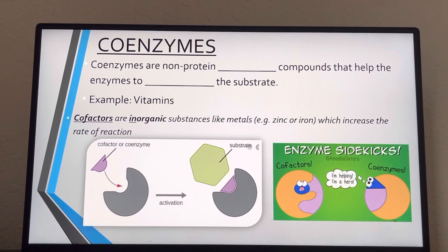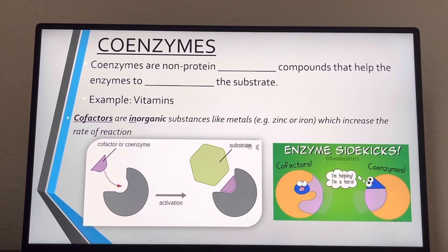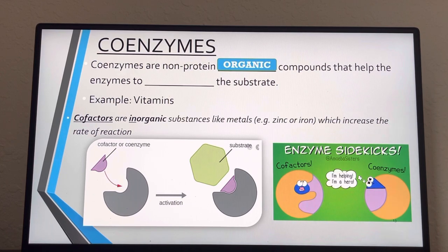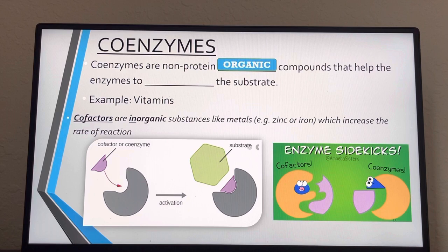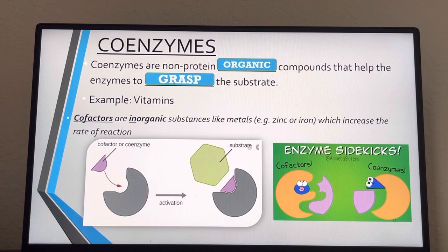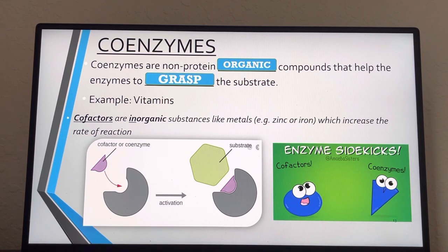What's a coenzyme? A coenzyme is not an enzyme because it's not a protein. Not all proteins are enzymes, but all enzymes are proteins — so a coenzyme must be called something else. The 'co' prefix means it's a helper. Coenzymes are still organic — made of carbon, hydrogen, and such — and they help enzymes grasp the substrate. So coenzymes are needed for induced fit. Vitamins are examples of coenzymes.